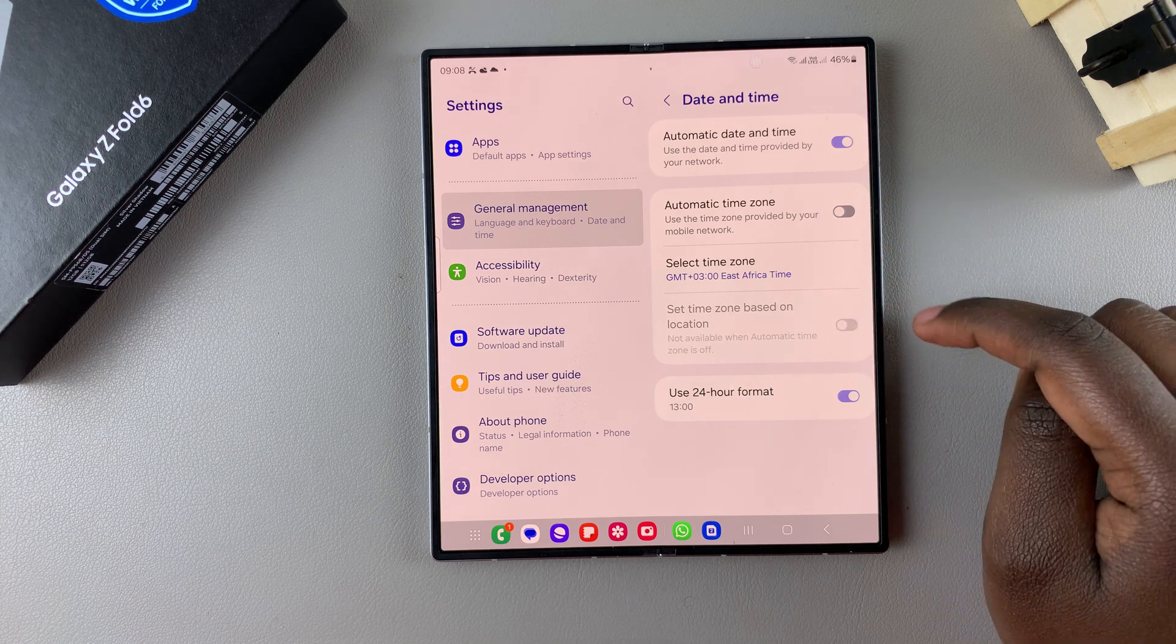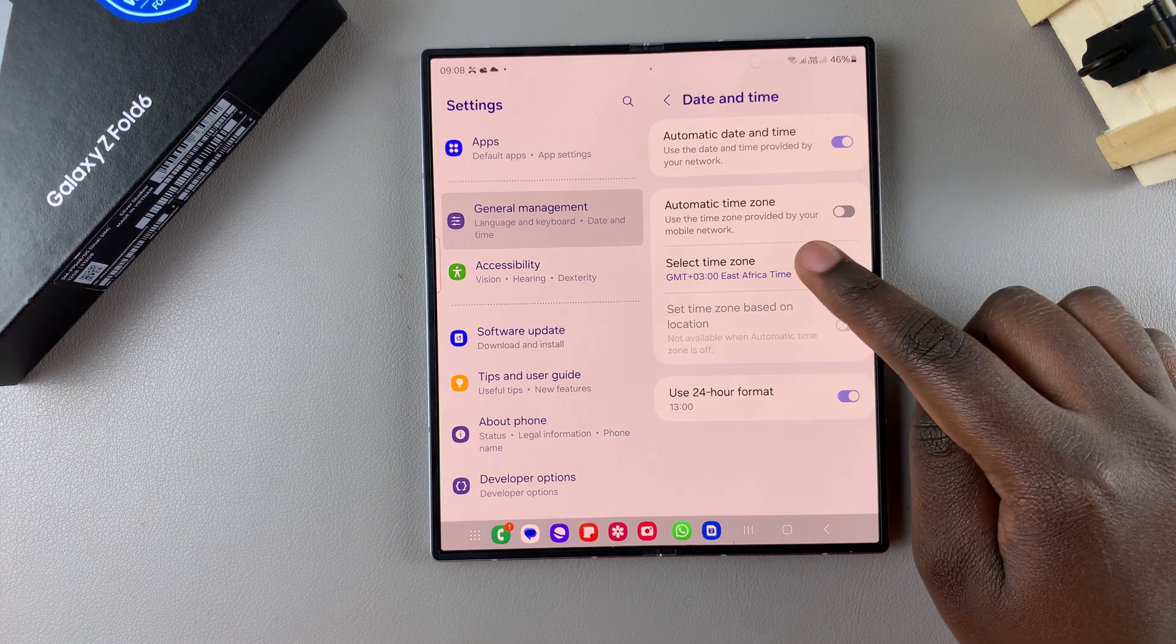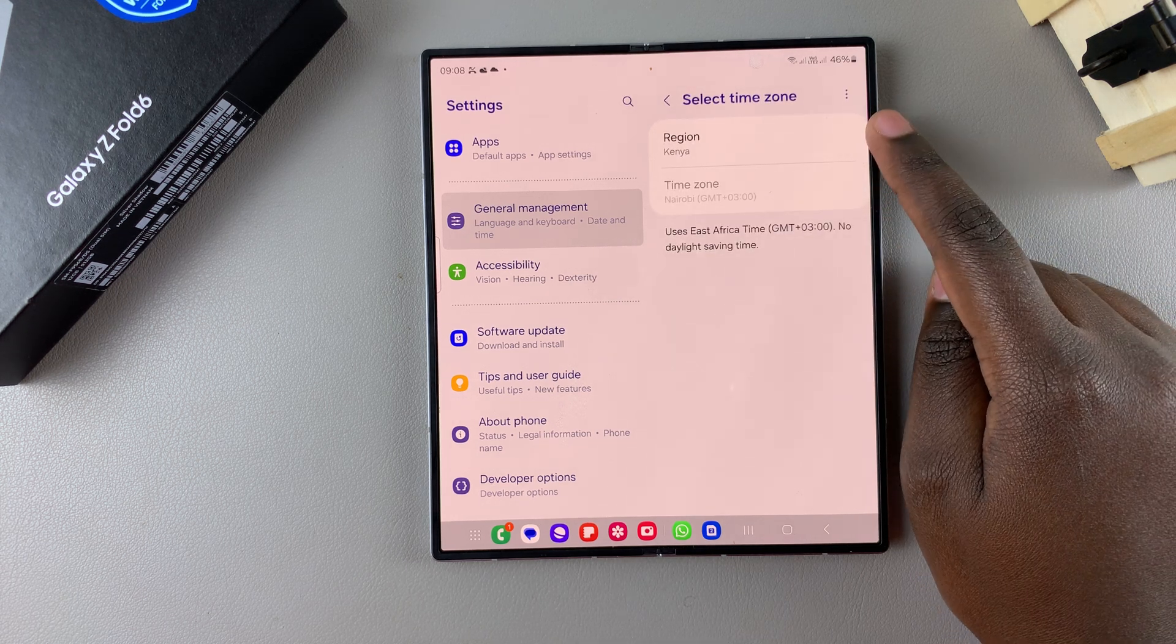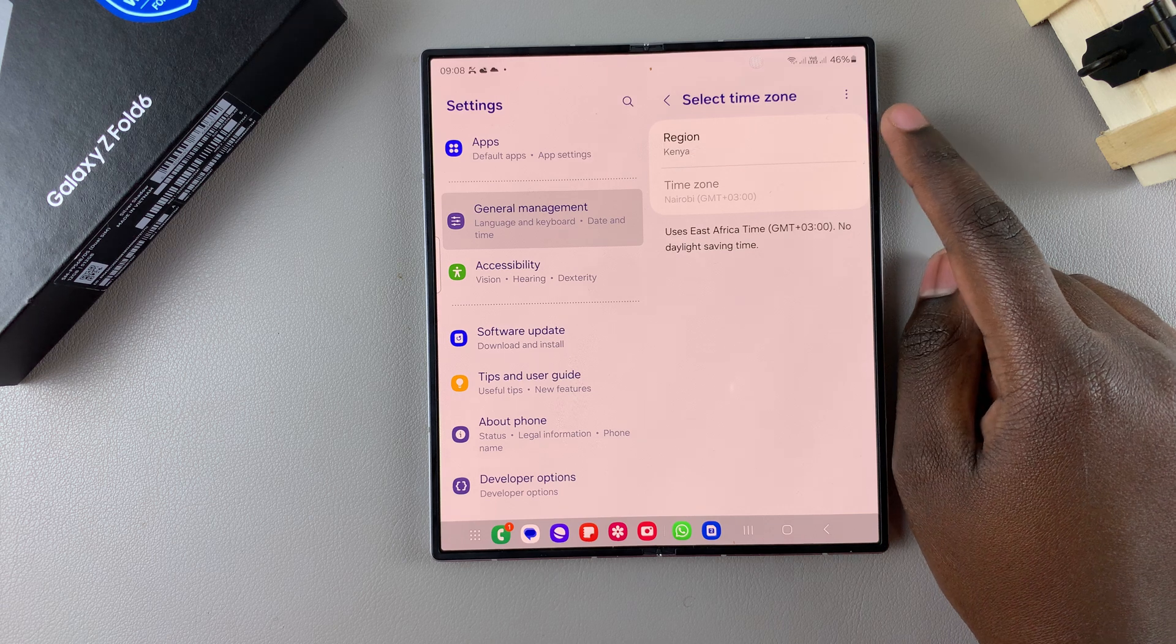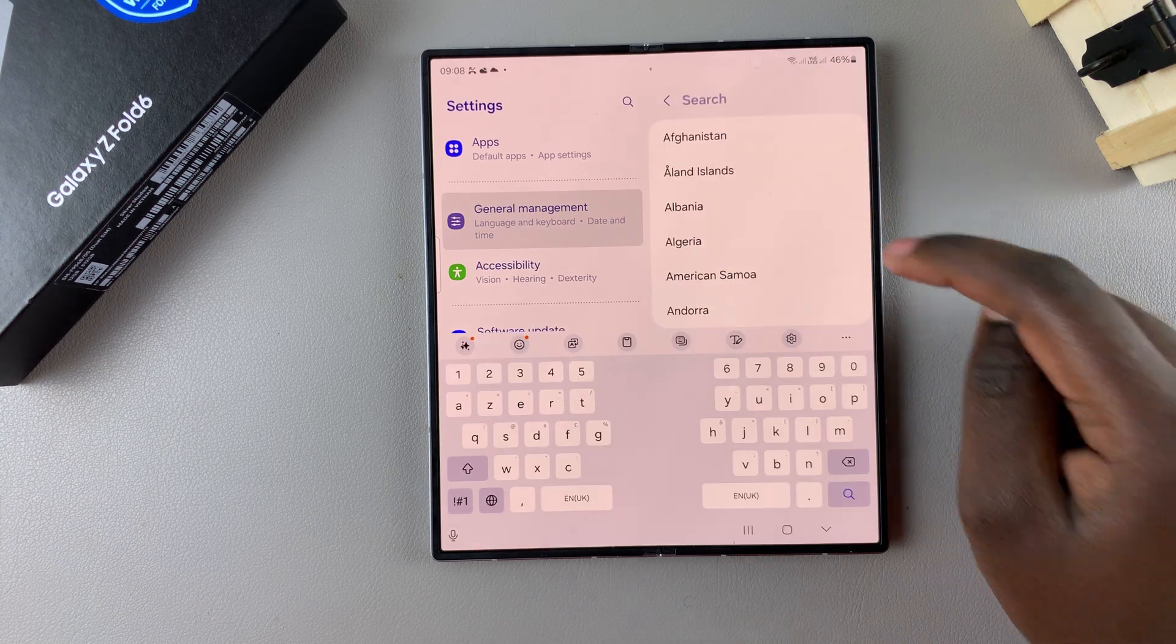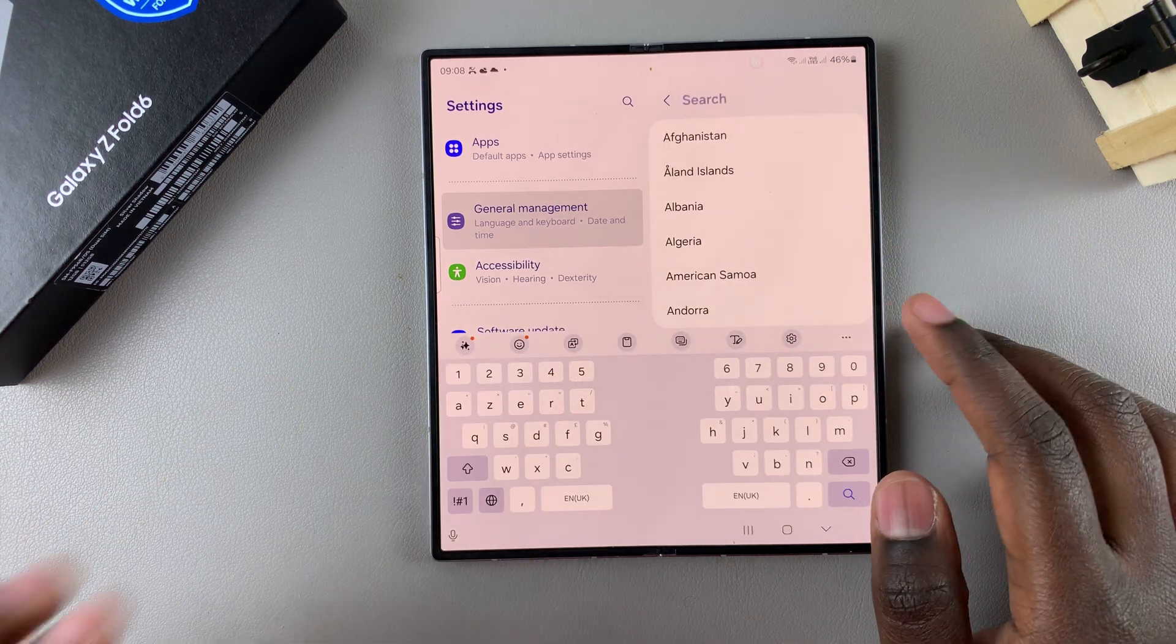And then once it's turned off, you should see Select Time Zone. Tap on it, then start by choosing your region. So it can be any region you prefer.